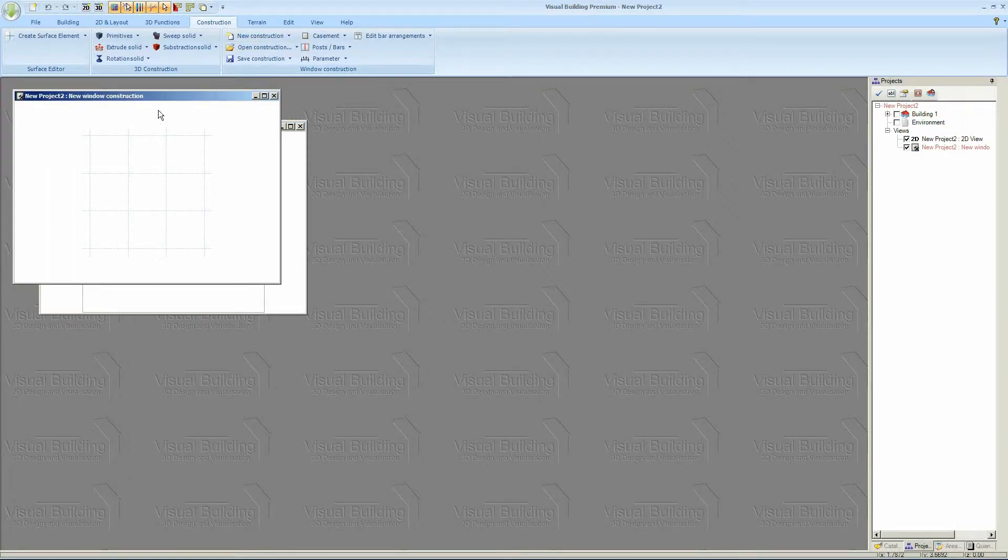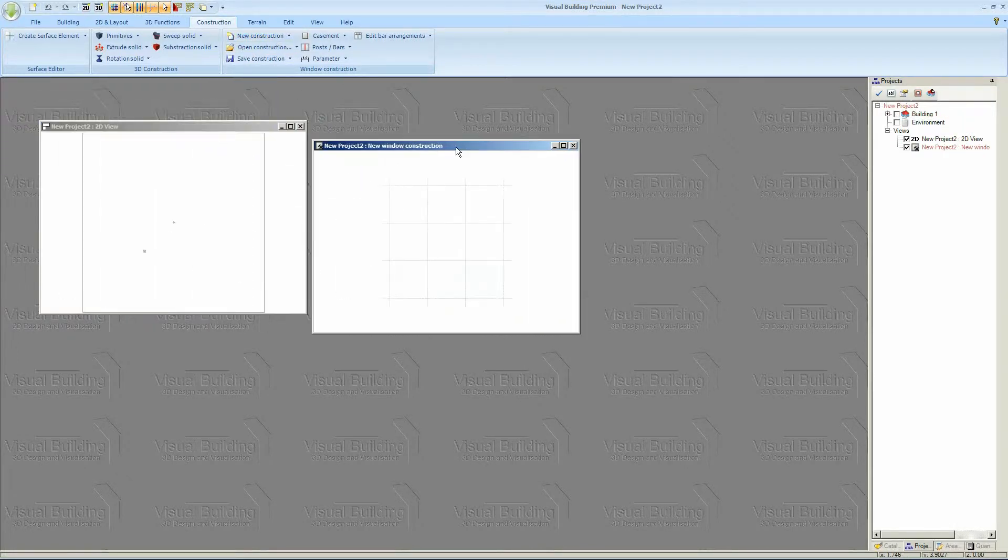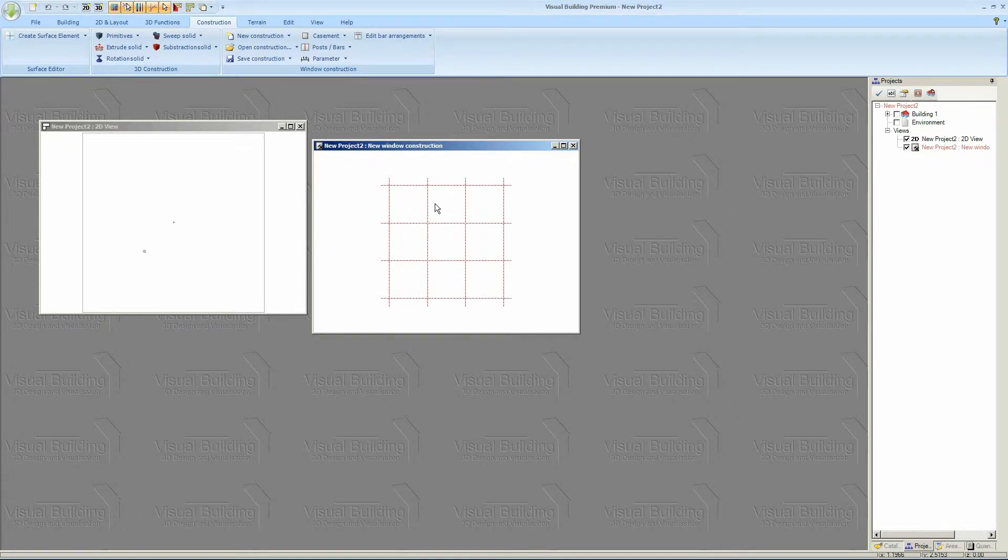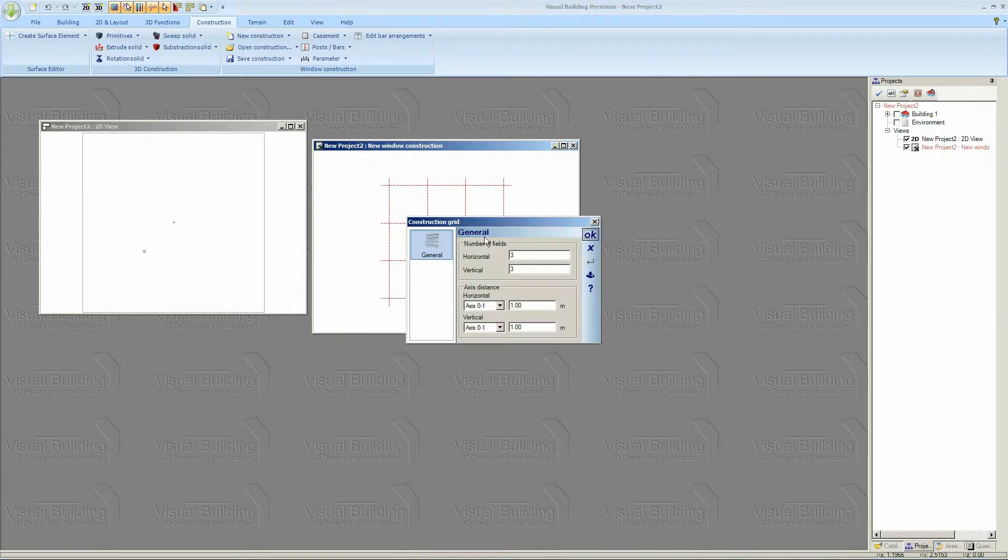And we have a grid. Now our grid is going to be based on 4 panels by 1. So we actually create 4 horizontal panels and 1 vertical panel.